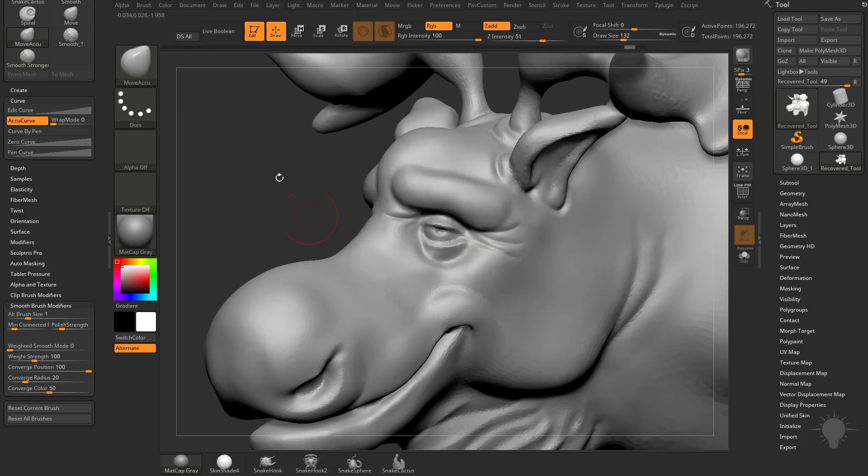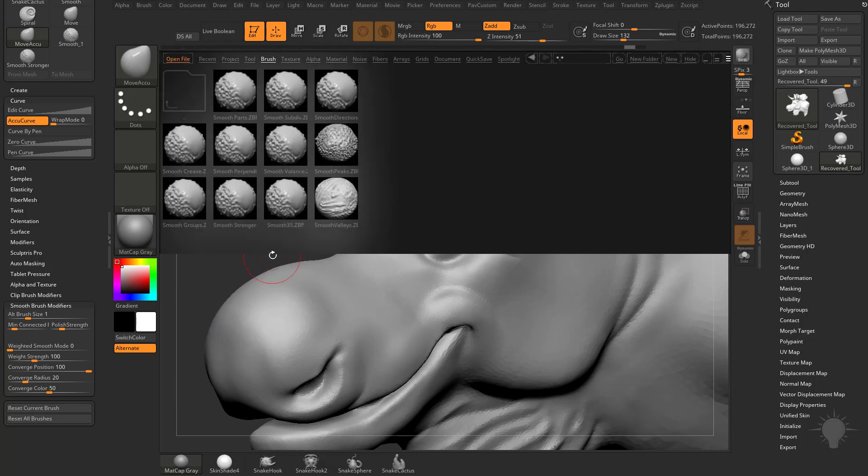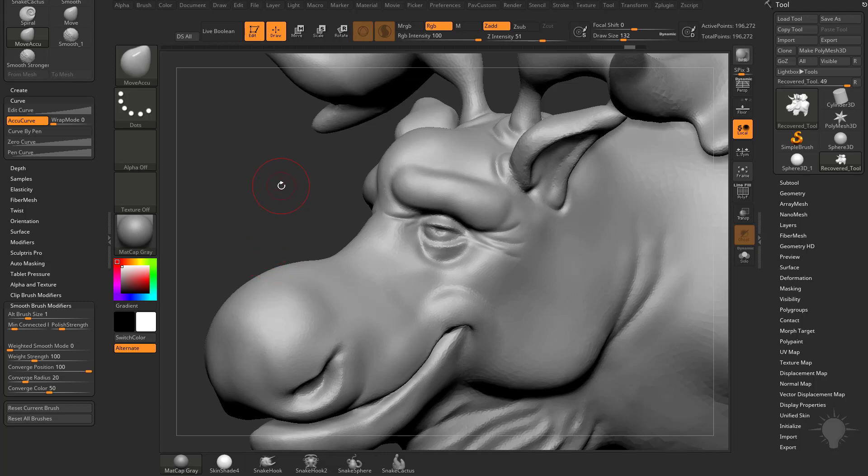So you could clone off your Smooth brush, change that Weighted Smooth mode to one, or load it in from your lightbox here by hitting comma key and going to the Smooth brush, and you can save it in that Z Startup folder so that you always have that available to you as well.